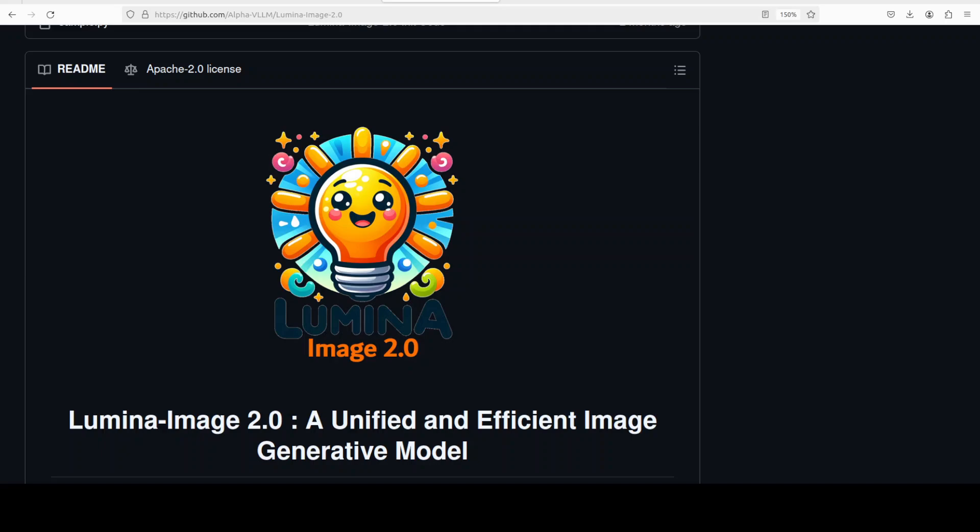Hi everyone, this is Fahad Mirza and I welcome you to the channel. In this video I'm going to locally install this Lumina 2 model, which is a 2 billion parameter flow-based diffusion transformer that is capable of generating images from text description in quite good quality given its size in GBs, which is very very low.